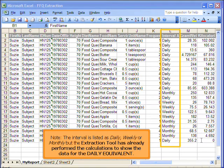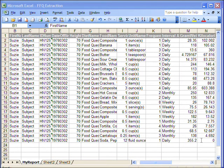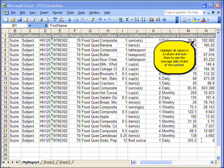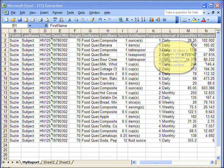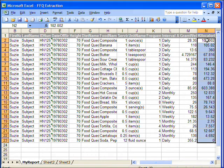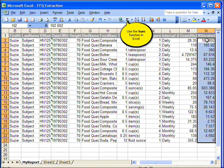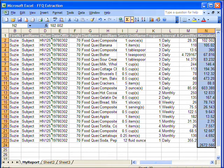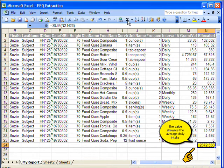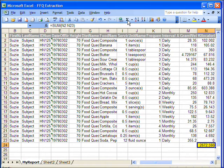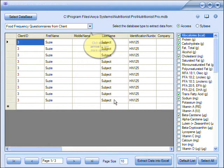Locate the extracted file on your computer and open it to see the information. The interval is listed as daily, weekly, or monthly, but the extraction tool has already performed the calculations to show you the data for the daily equivalent. Highlight all values in a column and sum them to see the average daily intake of a nutrient — use the sum function in Excel. The value shown is the average daily intake.